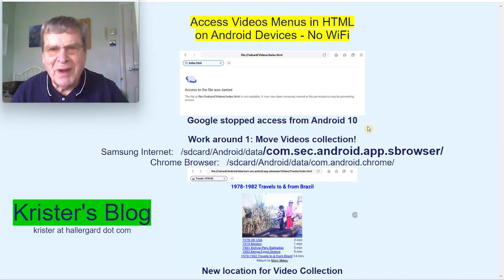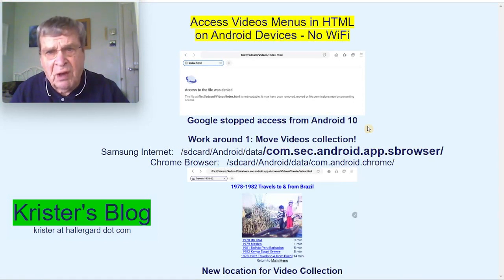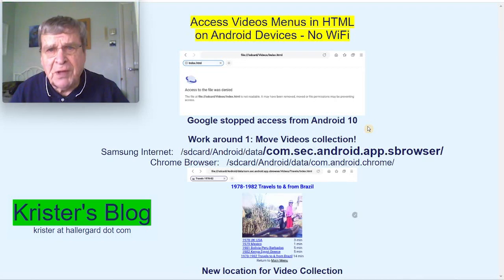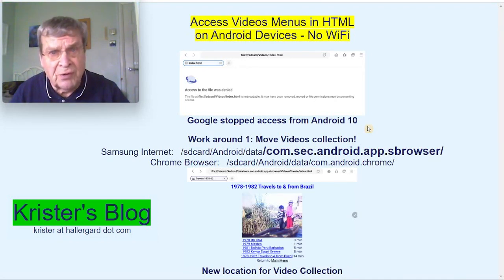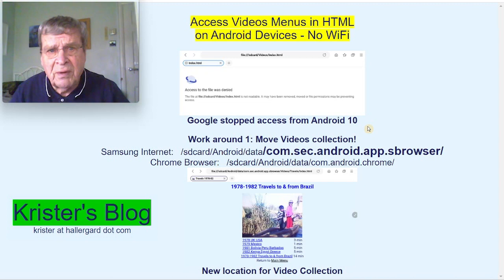Hi there. I write my video menus in HTML. But three years ago, Google stopped access to local HTML files on Android. Here I will demo a workaround which does not require Wi-Fi.